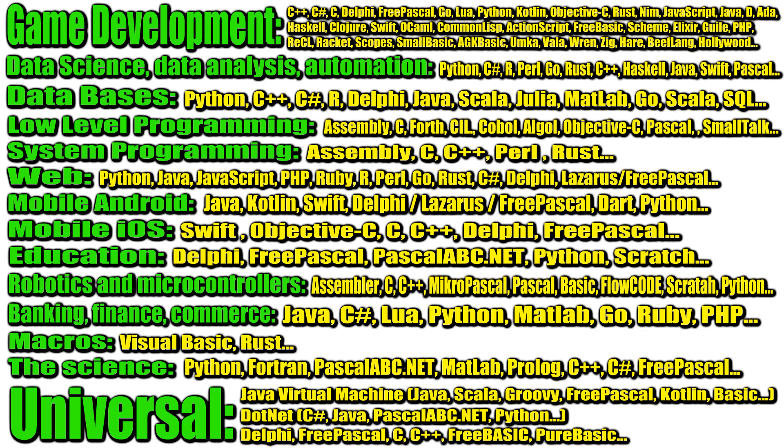In science, languages are selected for specific tasks, so you can find a variety of programming languages. If you need to work with huge data and calculations with great accuracy, you can use Python, Fortran, PascalABC.net, MATLAB, Prolog, C++, C hash, FreePascal and others.